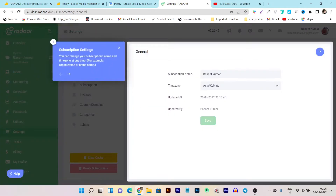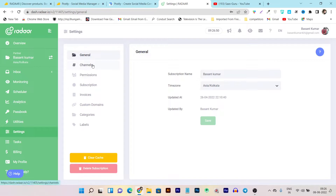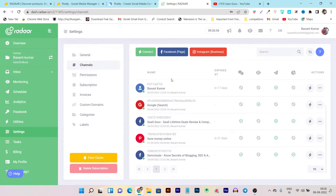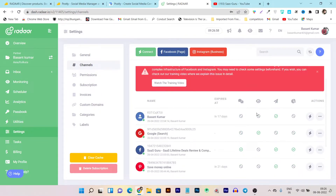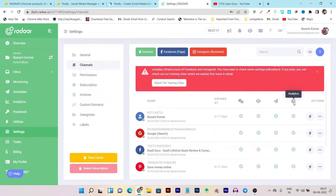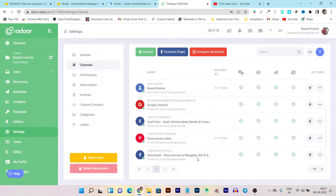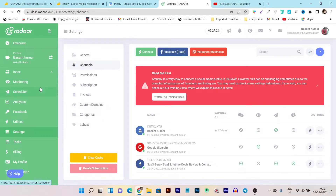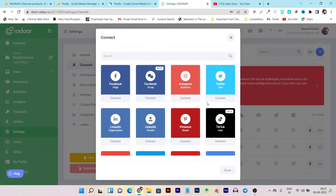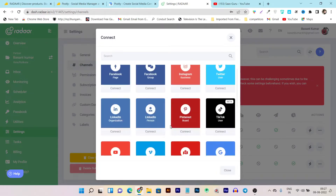Then in the settings you can connect and check out all the platforms available. It will show you all your connected social media accounts. You can also give Radar permissions — specifying what types of things it can access and do in your social media accounts — such as reading comments, replying to comments, and accessing monitoring, scheduler, and analytics for different social media accounts.